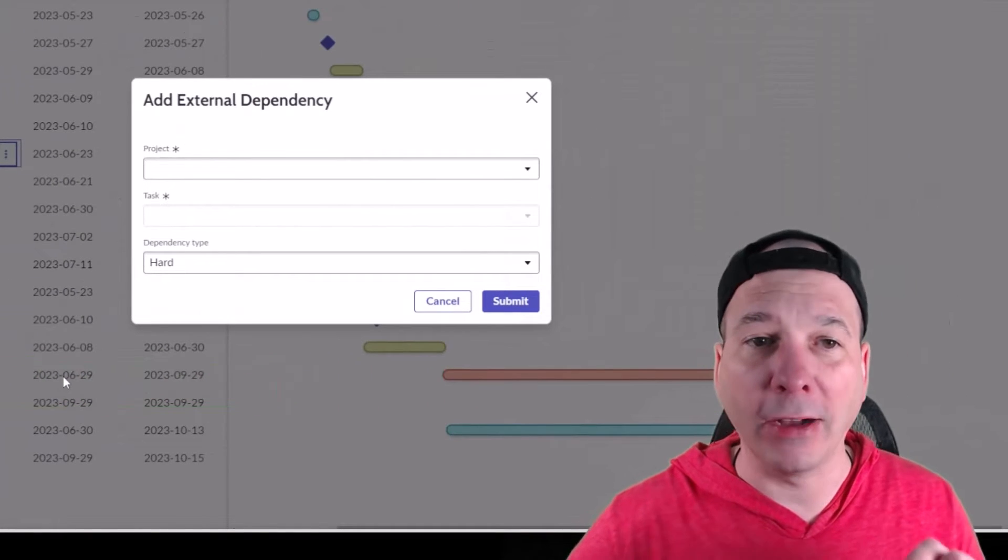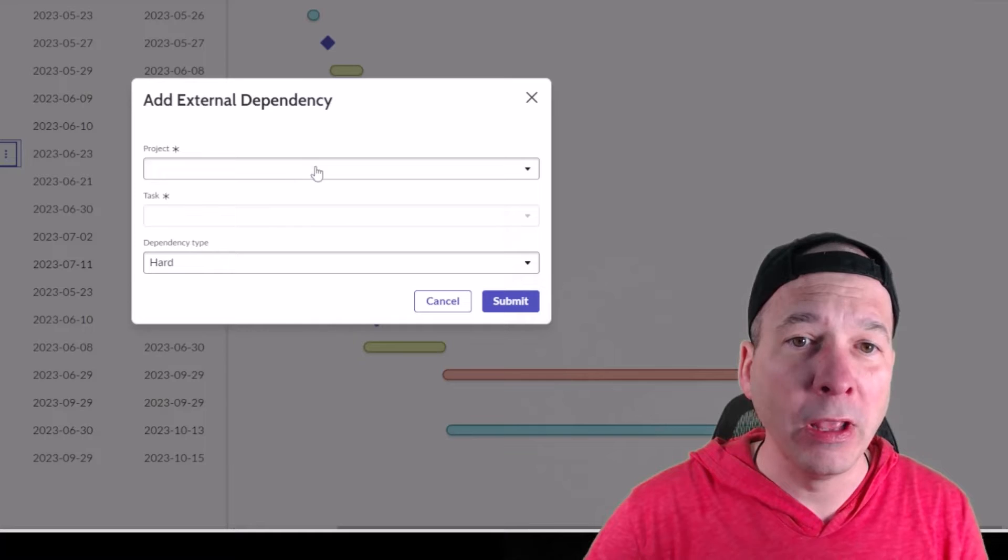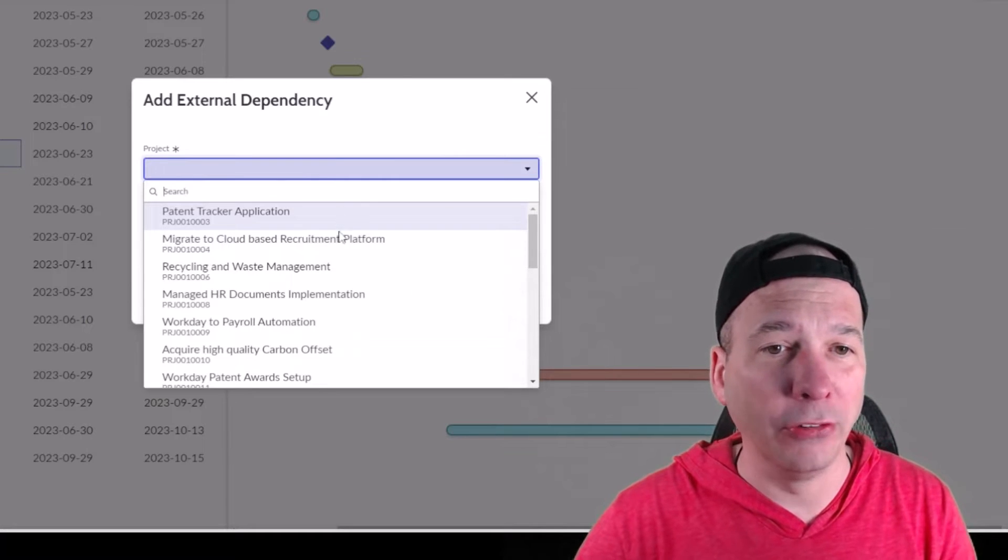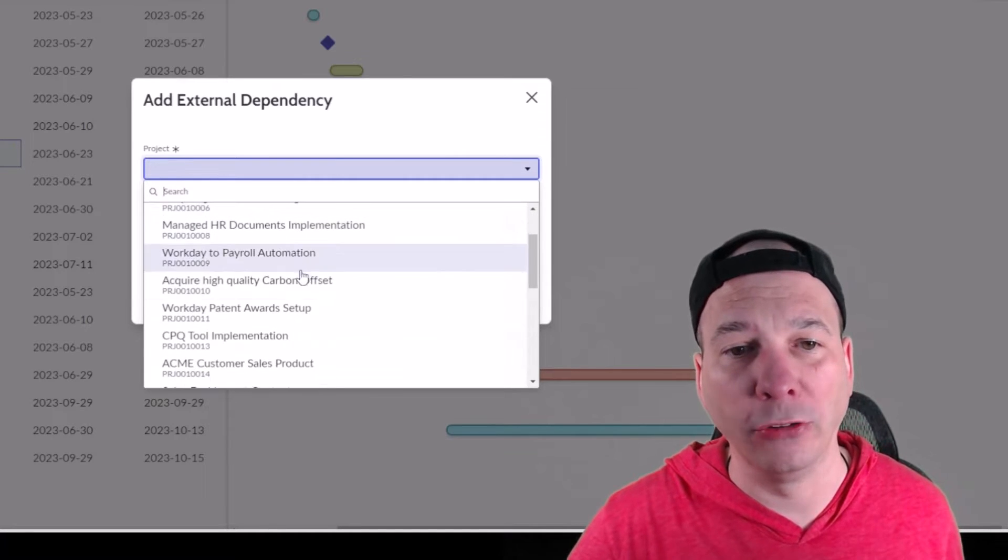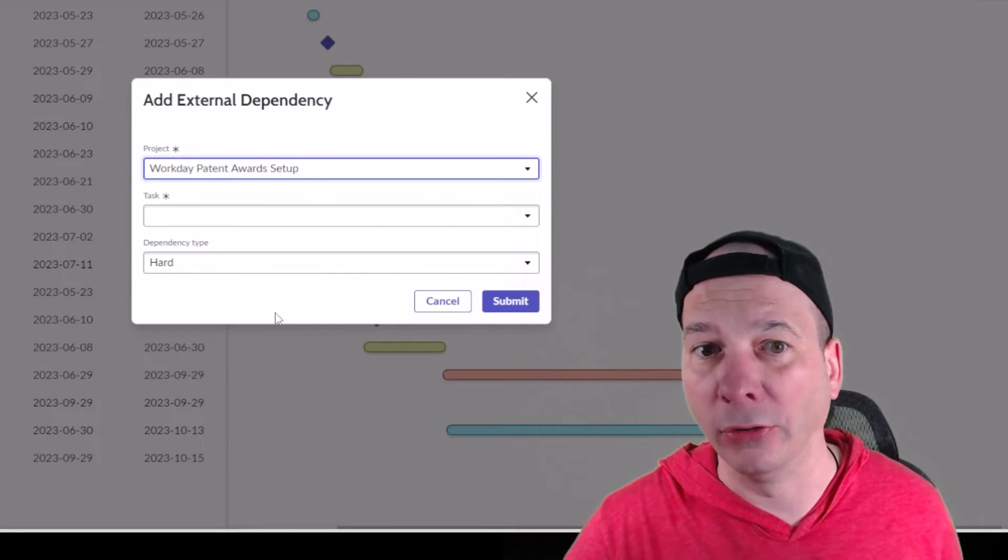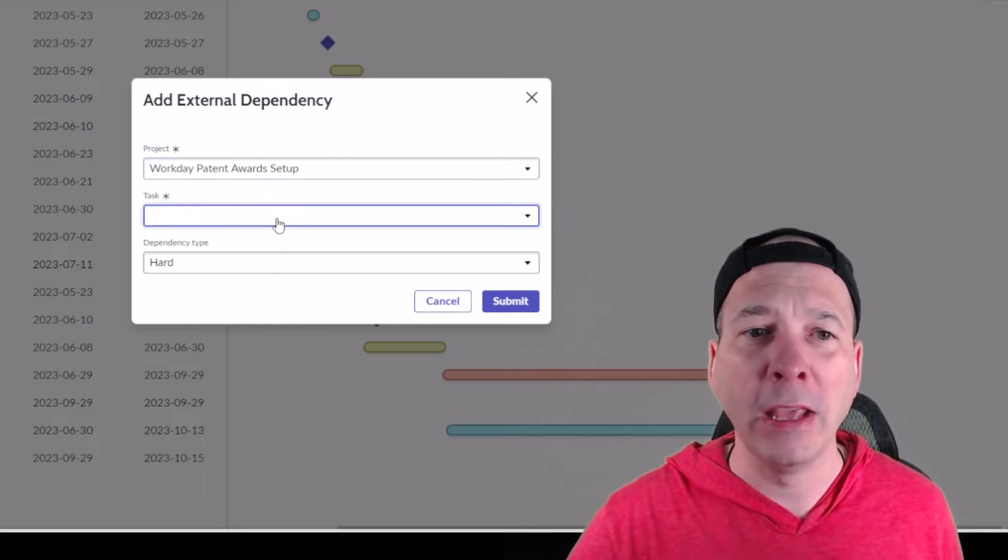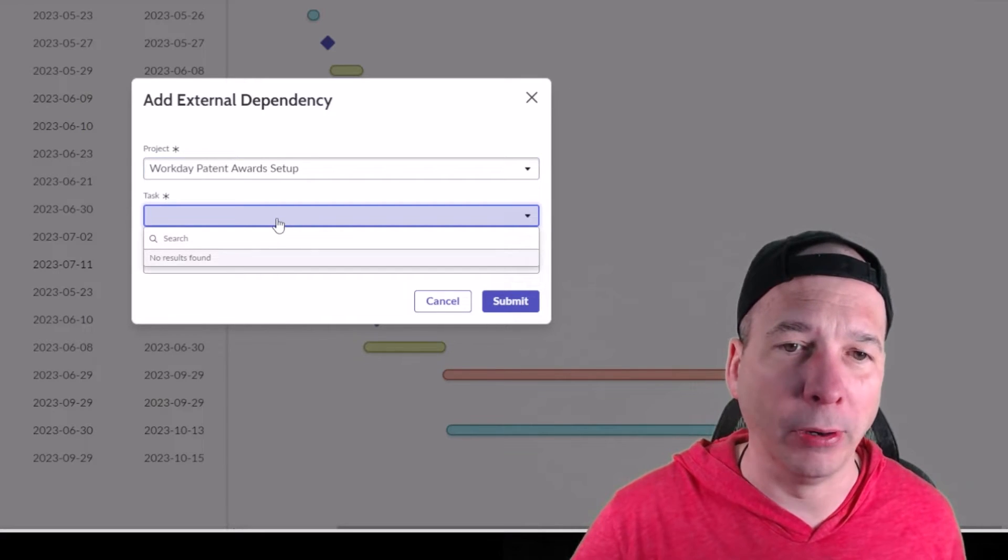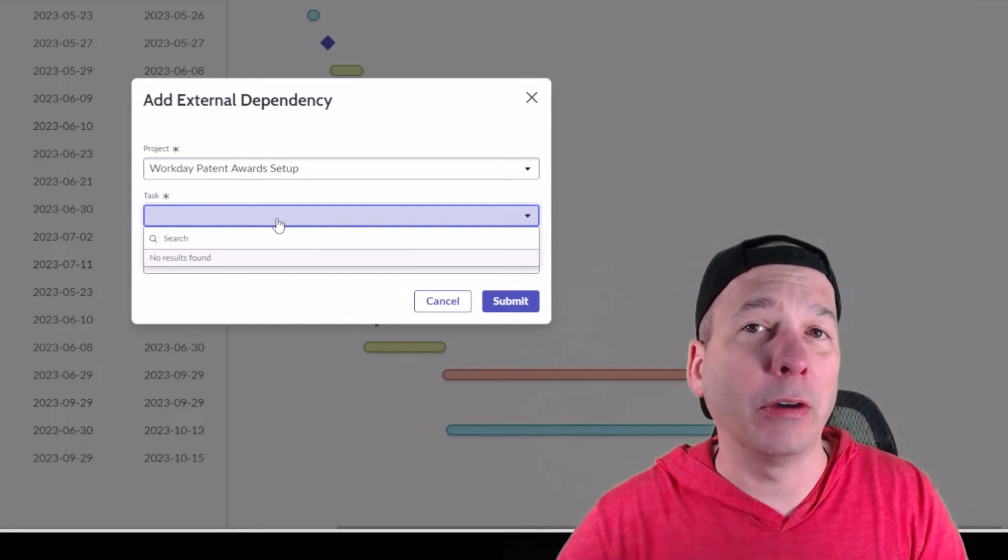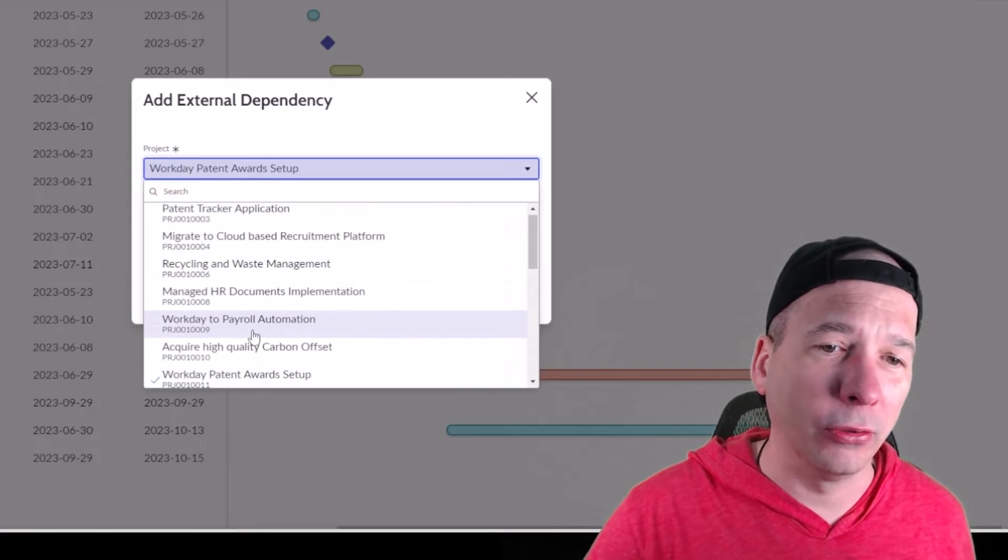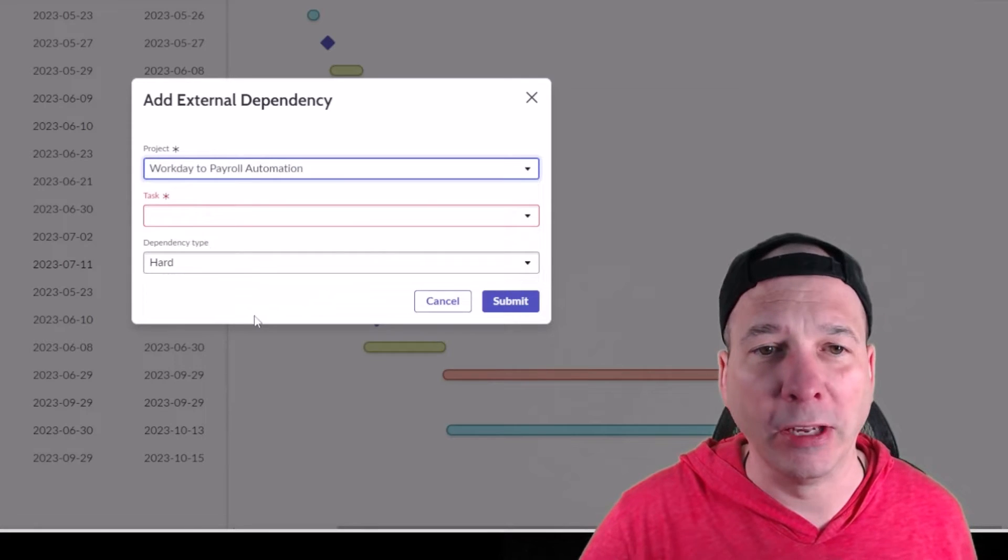So maybe I want it to be dependent on something of the workday patent award setup, and then a particular task in that project. This always happens to me in a demo - I select the one that doesn't have any tasks in it. So maybe I'll have better luck with the workday to payroll automation.